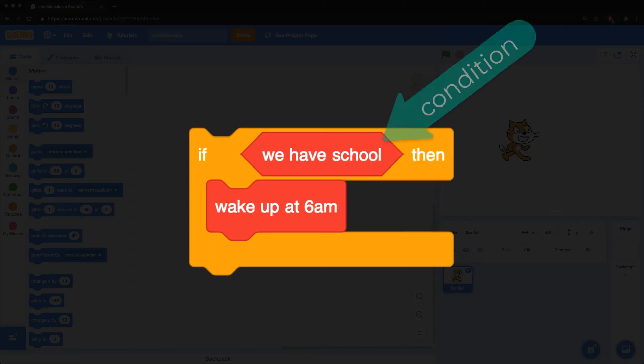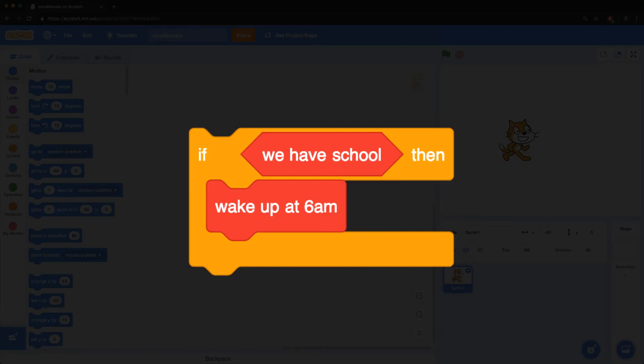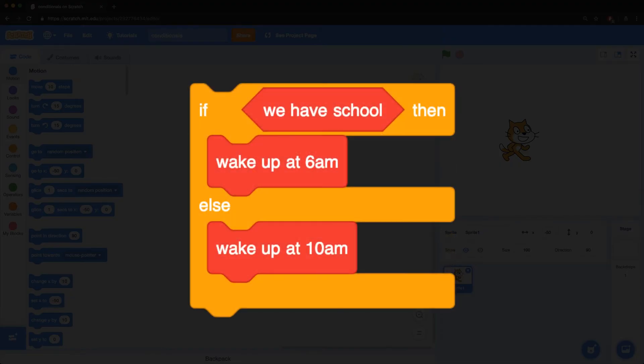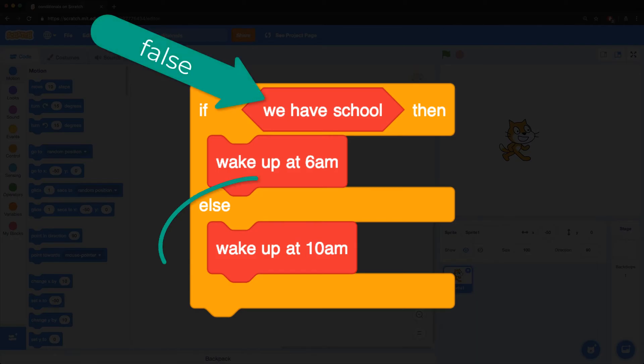If the condition is true, that we have school, then we wake up at 6am. We could also add another clause to handle what happens if the condition is not true, using else. So, if we have school is false, we'll wake up at 10am instead. We'll skip any statements inside of the if clause because that's not true.